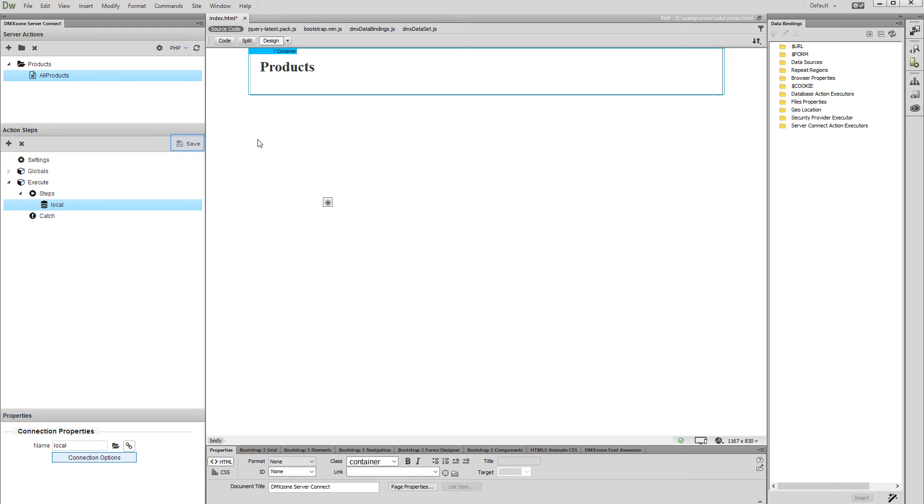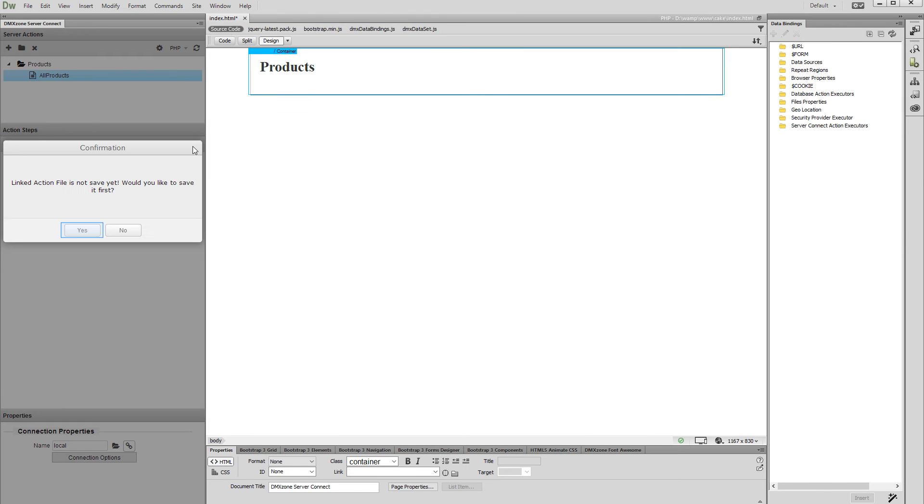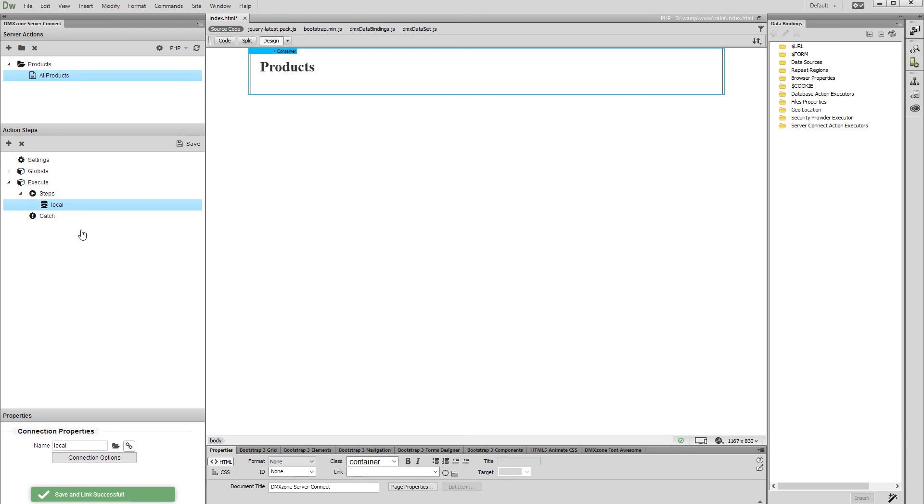Save your action file. Now, after we've successfully set up our database connection, we need to create a database query.